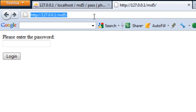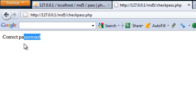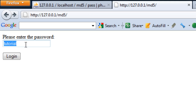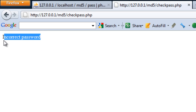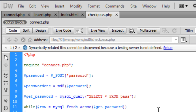Let us run this script now and see if it works. So refresh this — if I enter 'tutorial' and log in, we have got 'correct password'. If I enter something other than 'tutorial', we get 'incorrect password'. And that is basically just how to log in and compare an MD5 hash to see if the user has entered the right password.